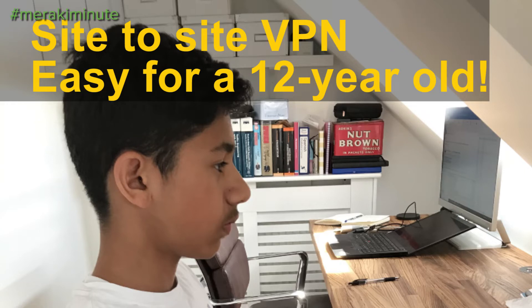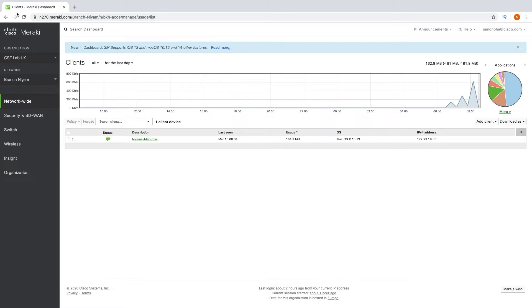Hello, my name's Niamh, I'm 12 and Dad sent me a challenge to create a VPN. About 10 minutes ago I didn't know what a VPN was, but then Dad explained it to me and I think I have the gist of it.